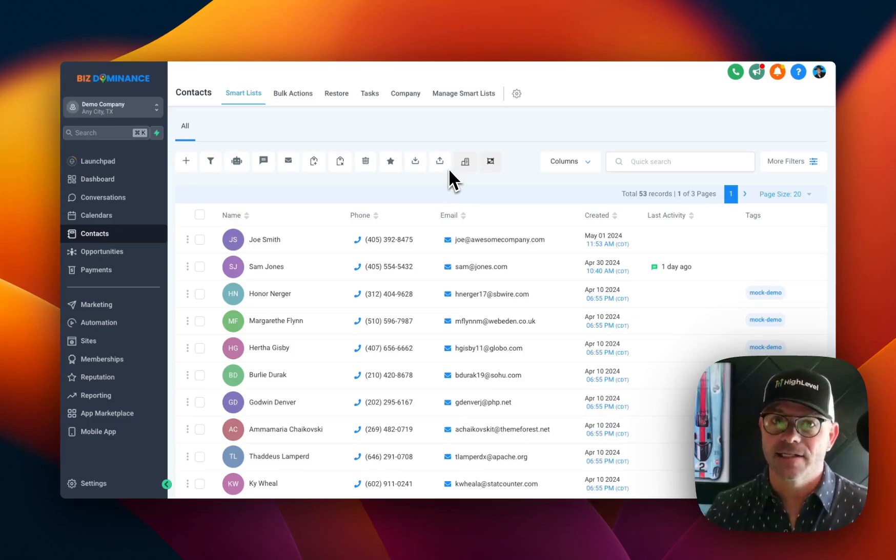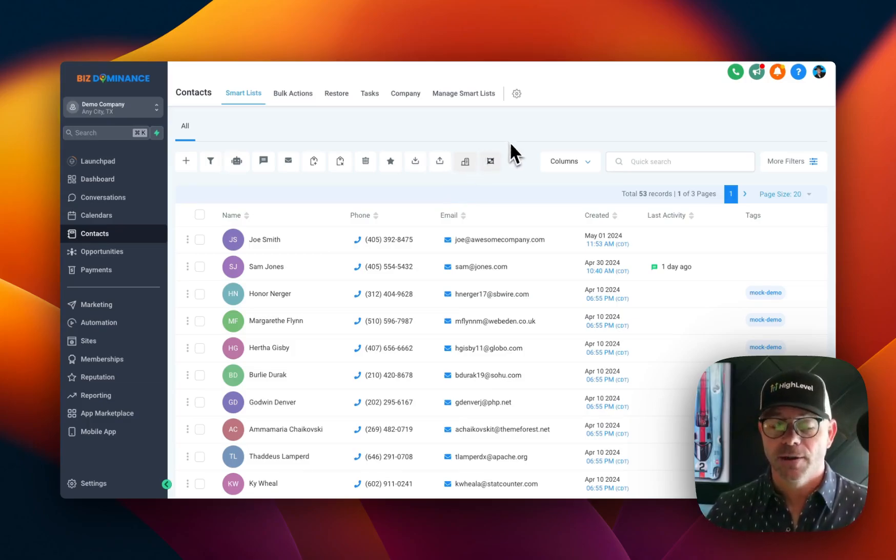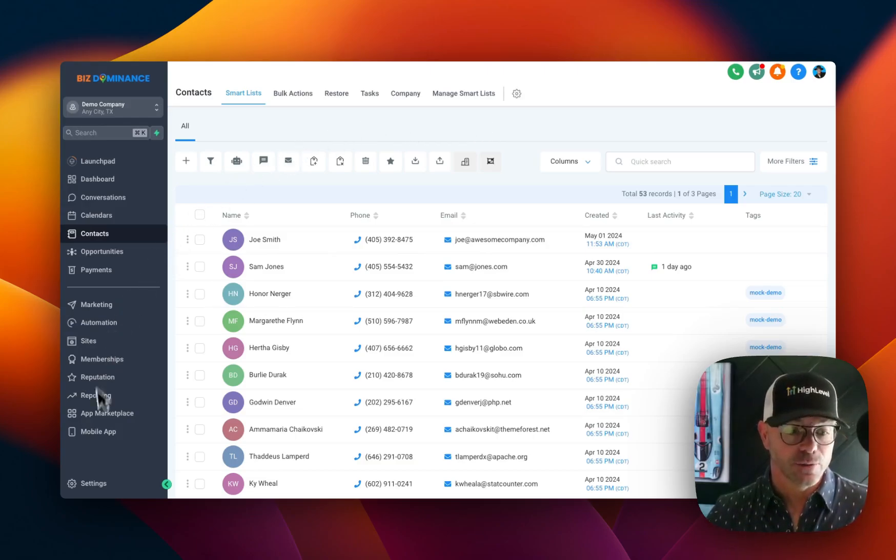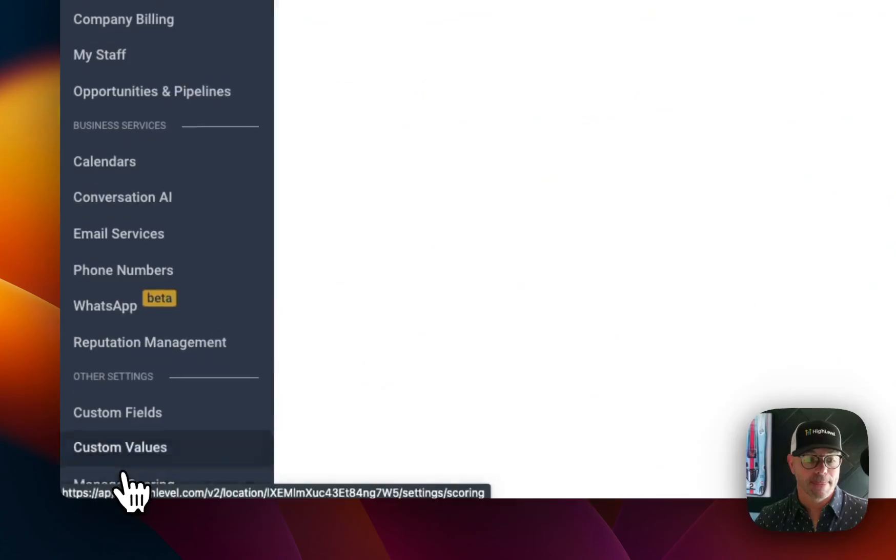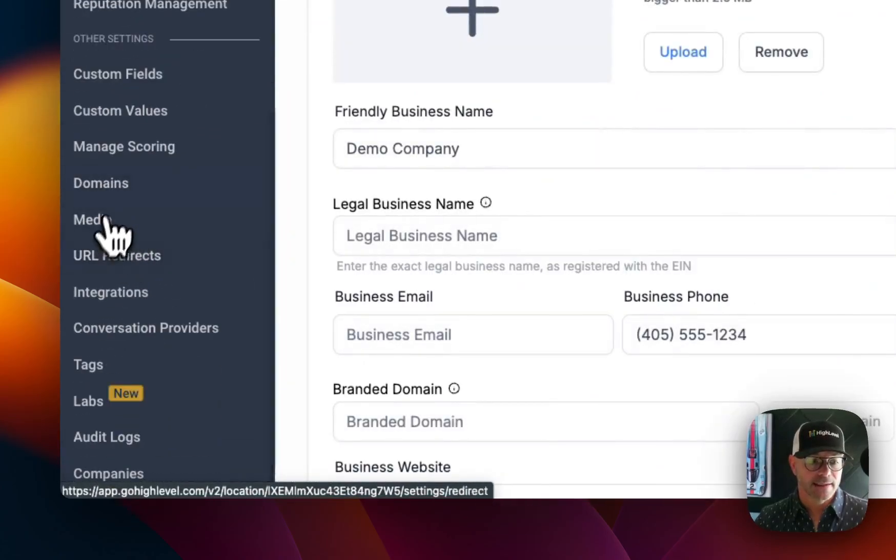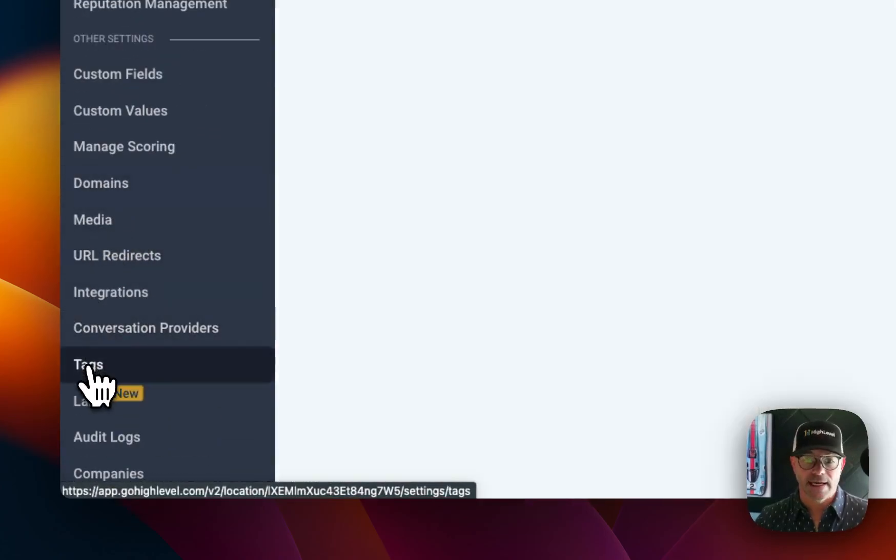First of all, you can add tags in multiple different areas. If you just want to simply add a tag, you would just go to Settings and click Tags.